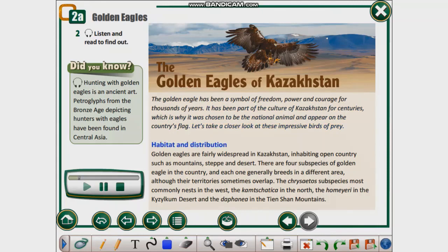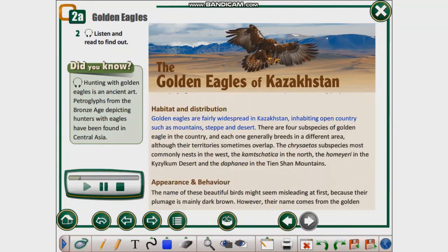Habitat and Distribution. Golden eagles are fairly widespread in Kazakhstan, inhabiting open countries such as mountains, steppe and desert. There are four subspecies of golden eagle in the country, and each one generally breeds in a different area, although their territories sometimes overlap. The Crusatos subspecies most commonly nests in the west, the Camtschatika in the north, the Homairi in the Kazilcum Desert, and the Daphonia in the Tien Shan Mountains.